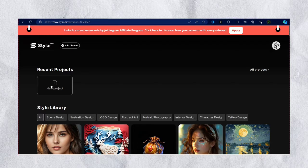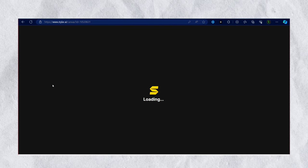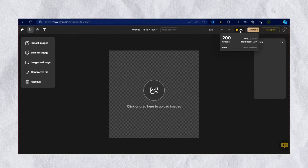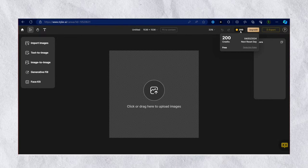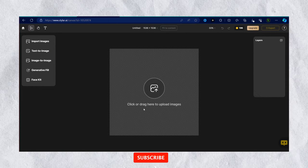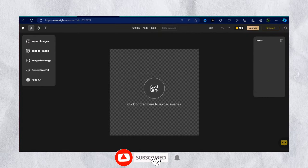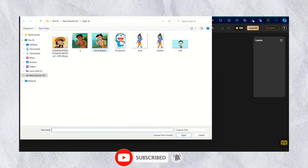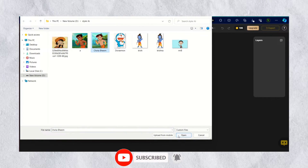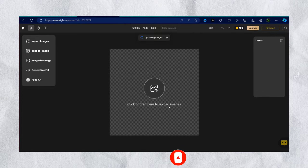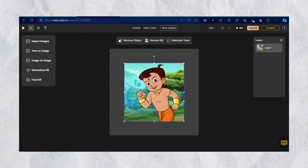After that, click on new project. It will give you 200 credits. Now add the image to the canvas, then fit the image to the canvas.